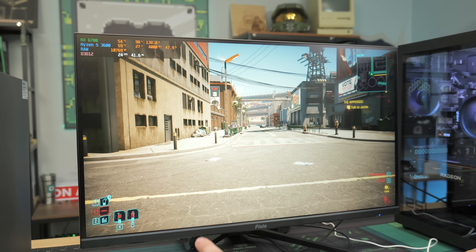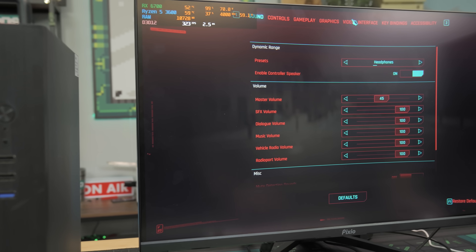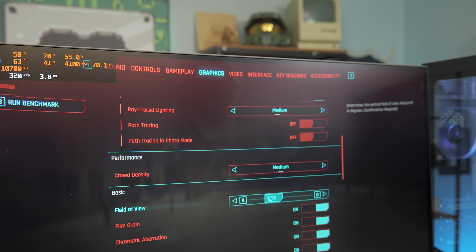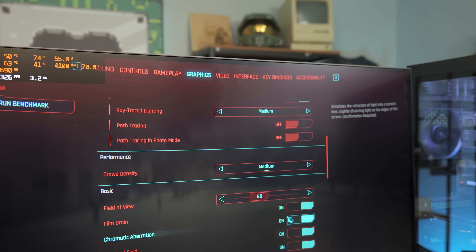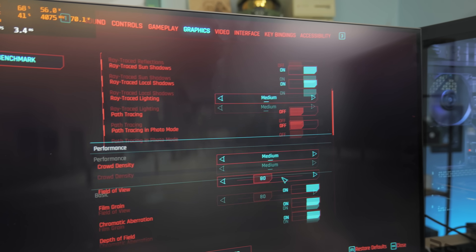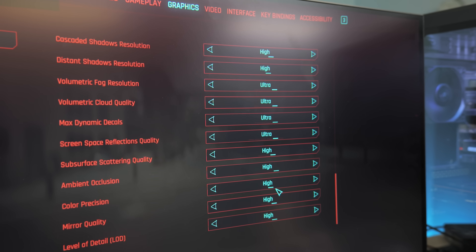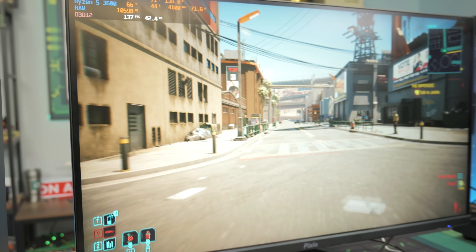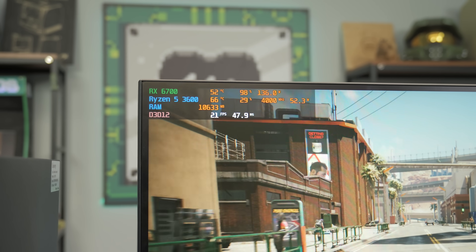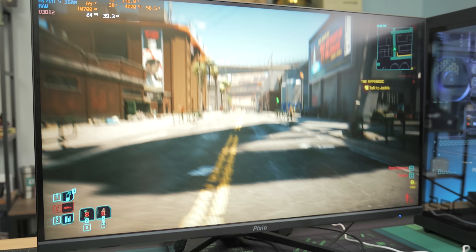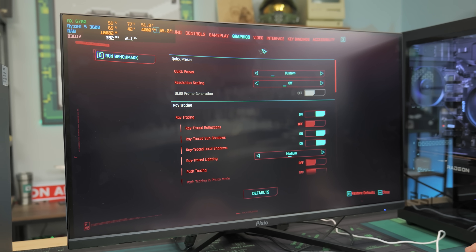We're in Cyberpunk running at 1440p on high settings with some medium ray tracing, which is very demanding for the RX 6700. Running around, we're only getting like 20 FPS. It's not great, not very playable.